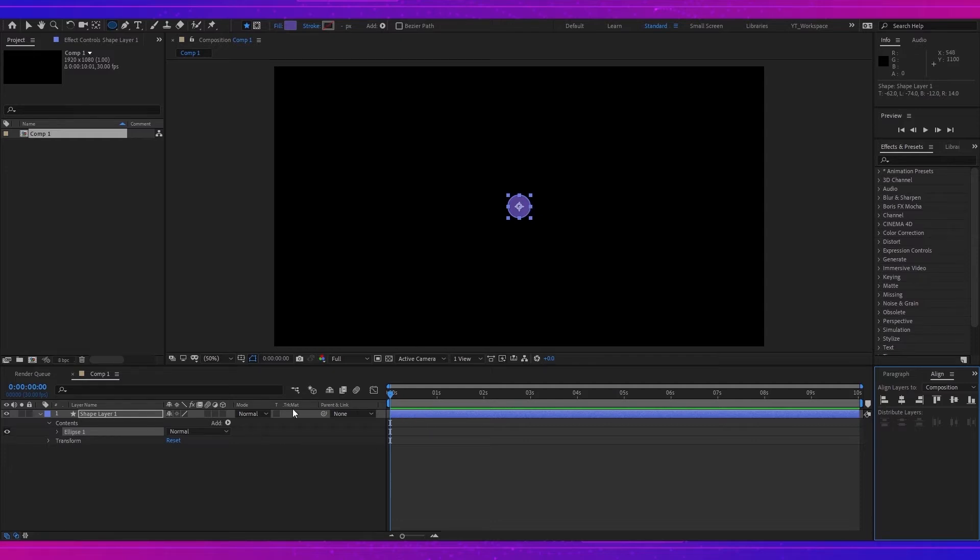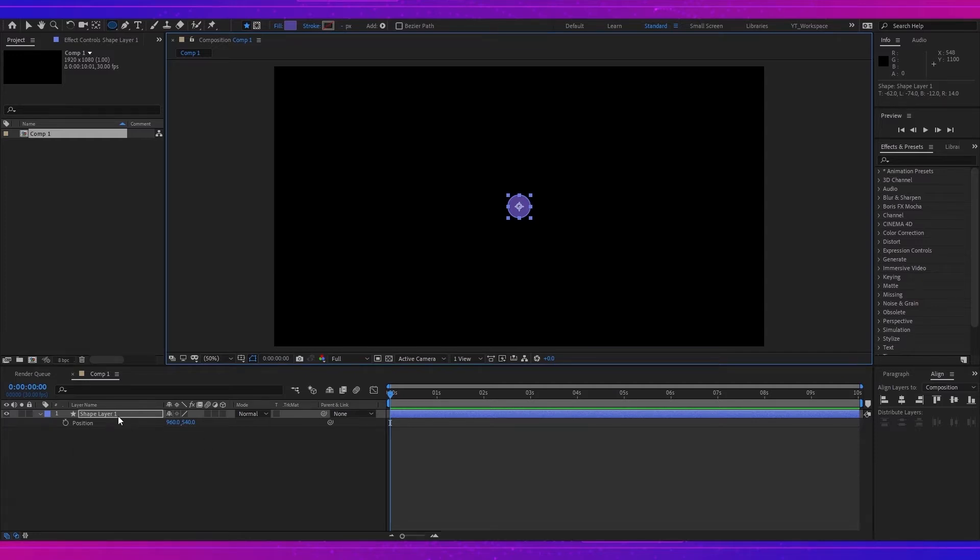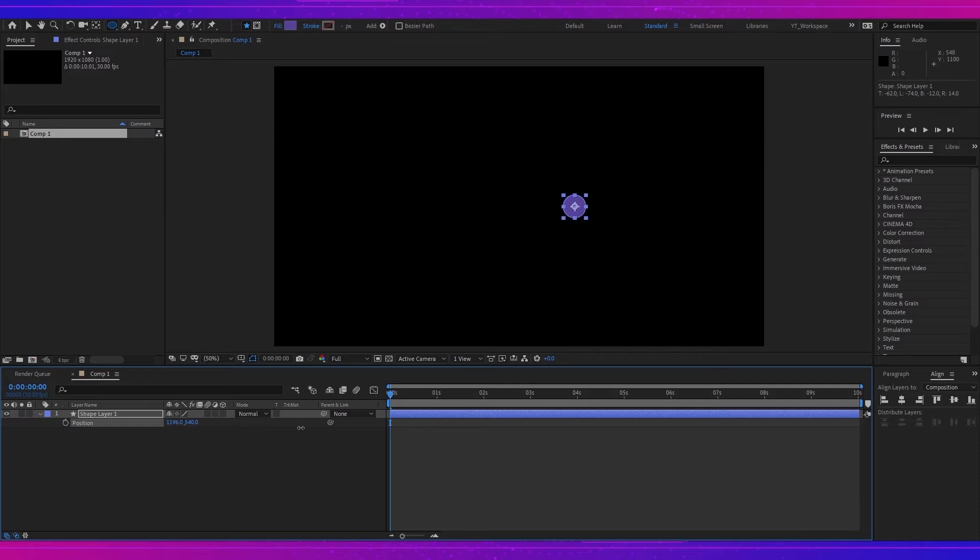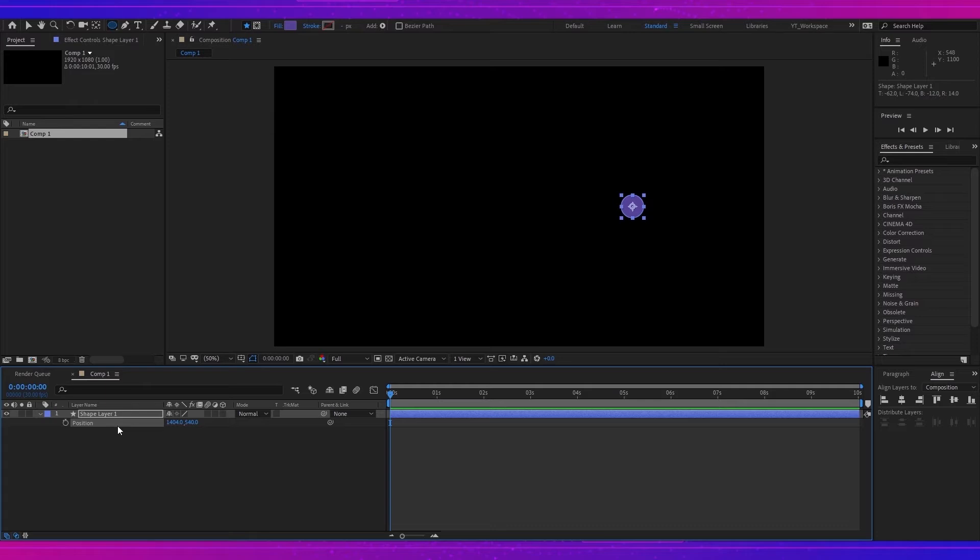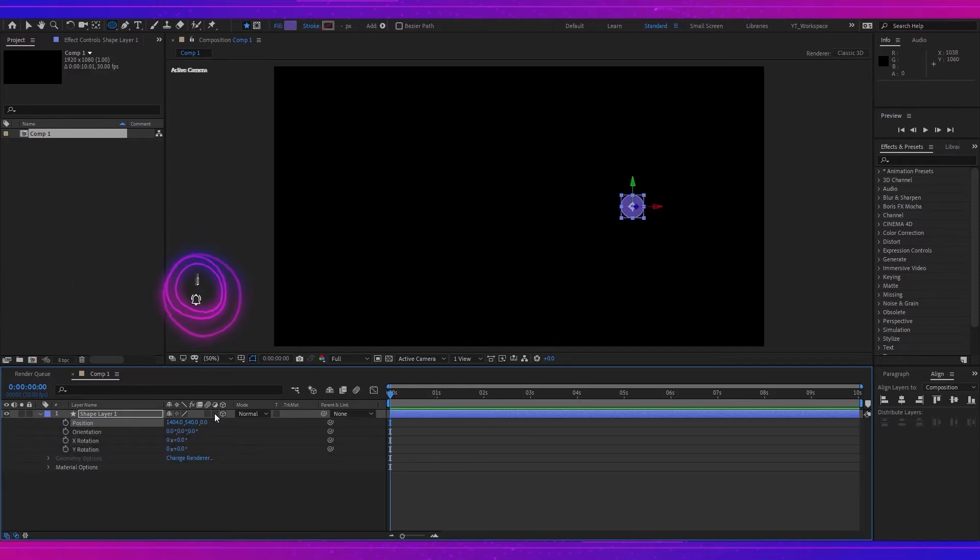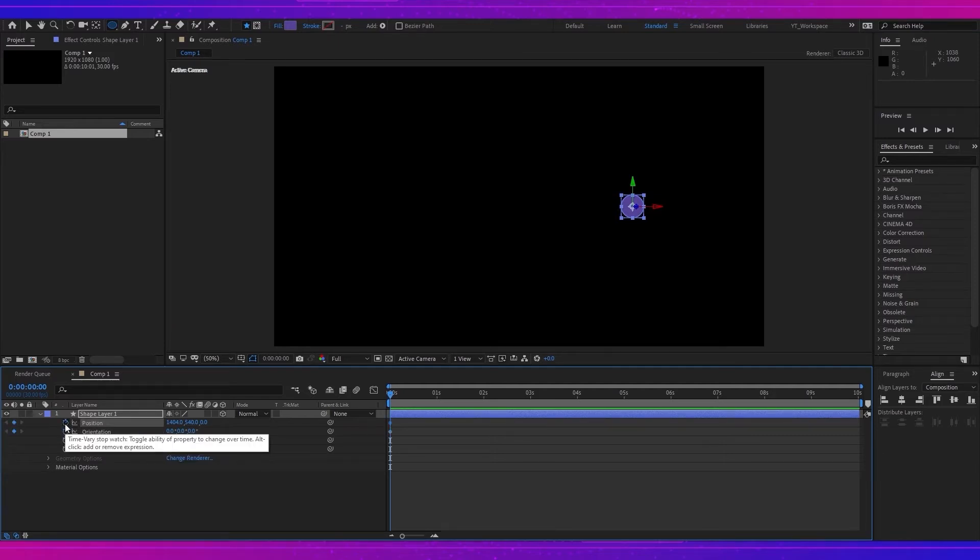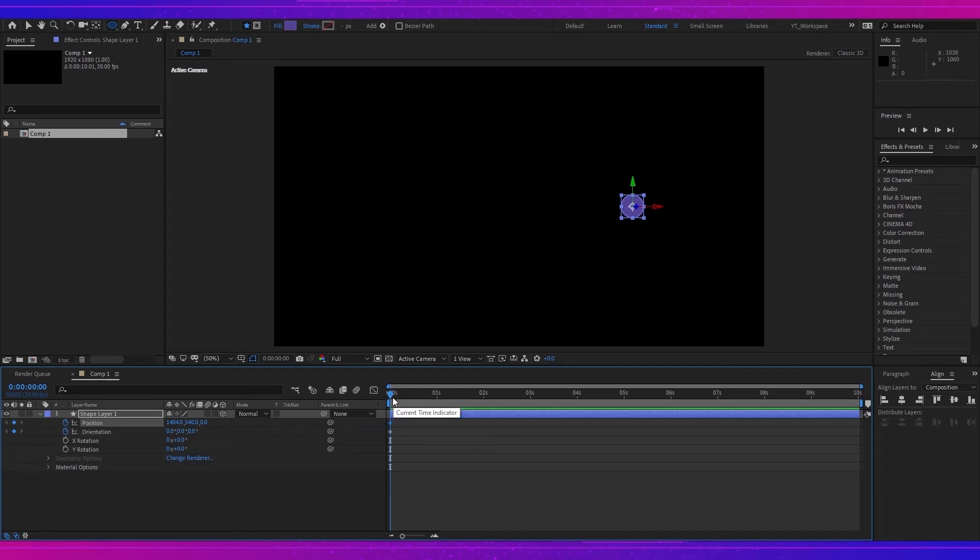Now it's time to create the animation. First of all, I will hit P with selecting the shape layer to open the position, and then I will slightly move it to the right. Before creating the animation, I will make it 3D. Now I will click the stopwatch to create a keyframe for both position and orientation and now move to 7 frames.